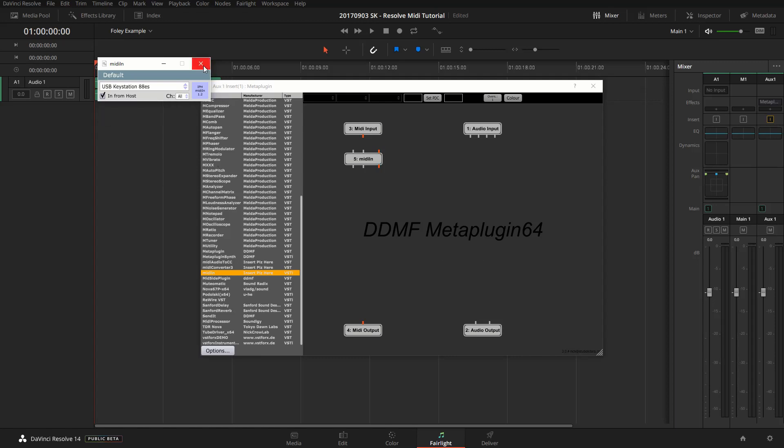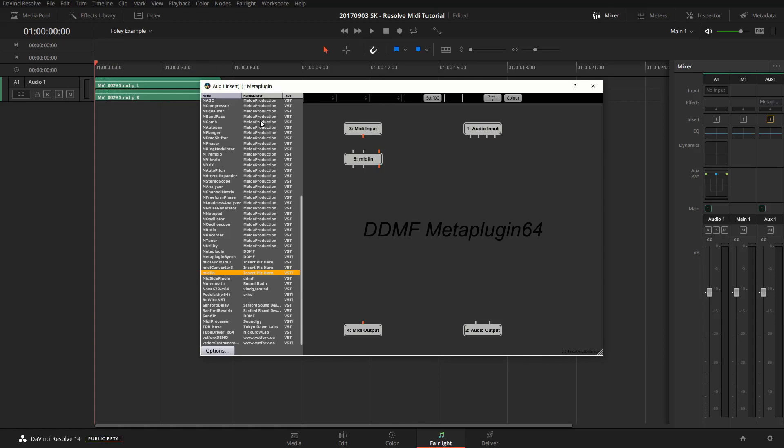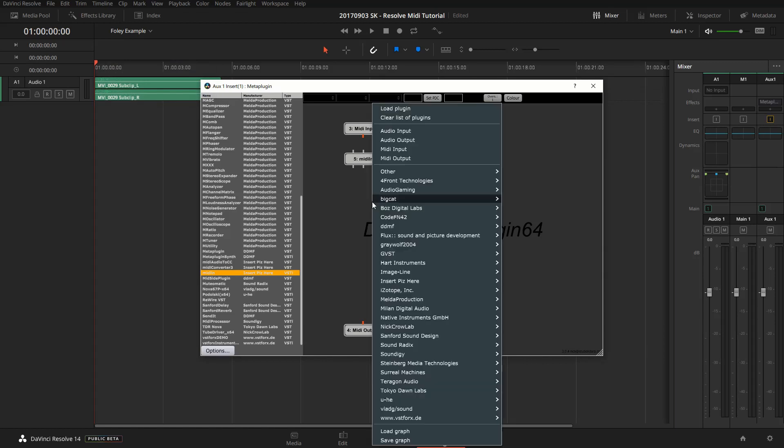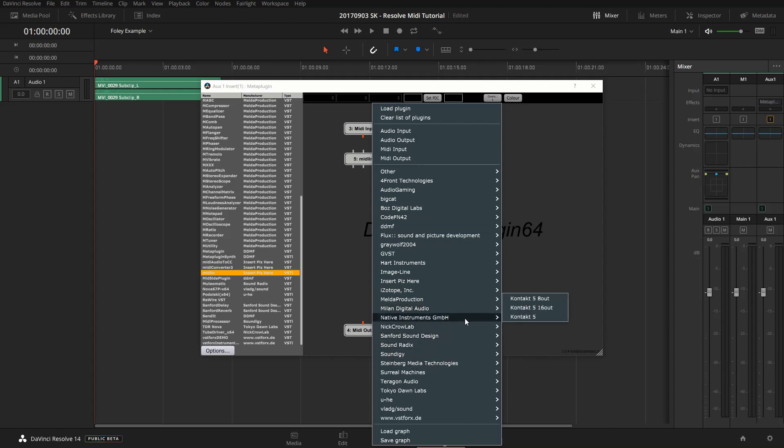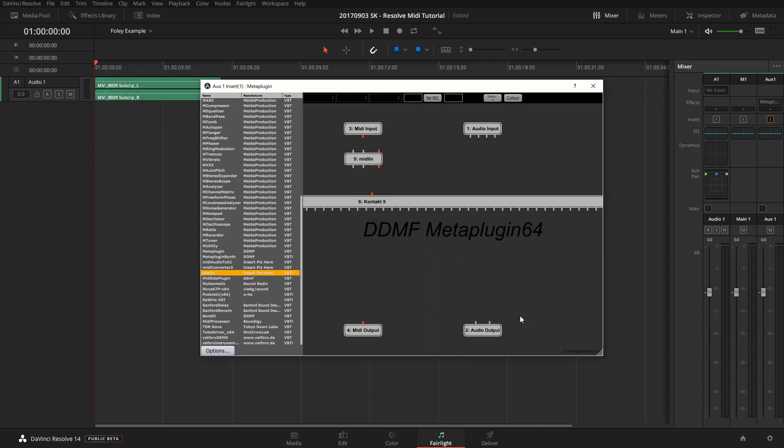Alright, now we're going to add Contact. Instead of dragging, you can also right-click into the workspace, and then you can select Contact from the VST list that shows up there. So Contact 5.